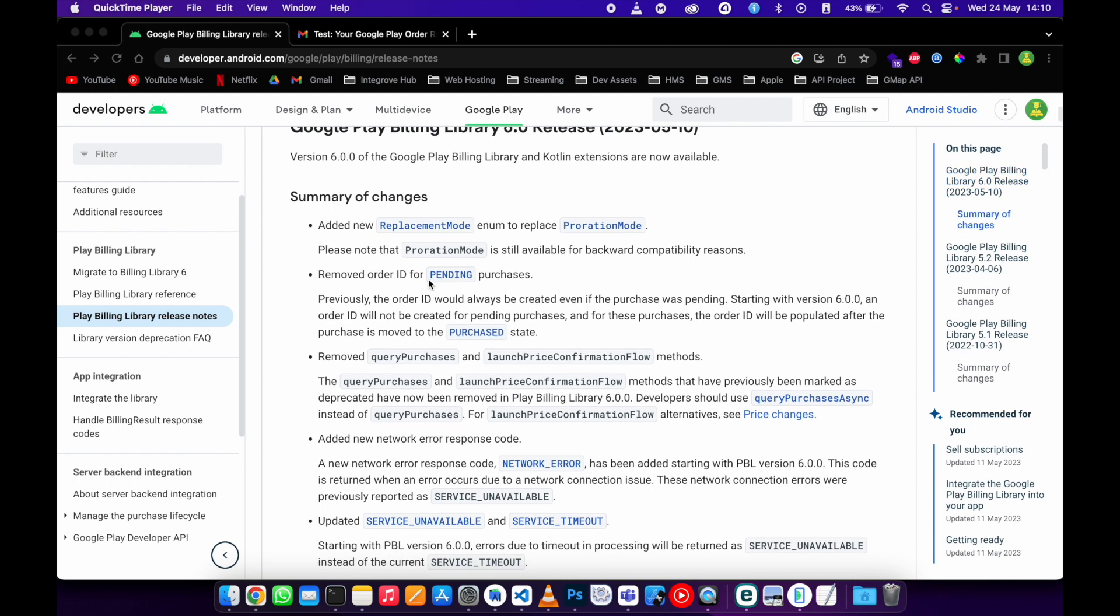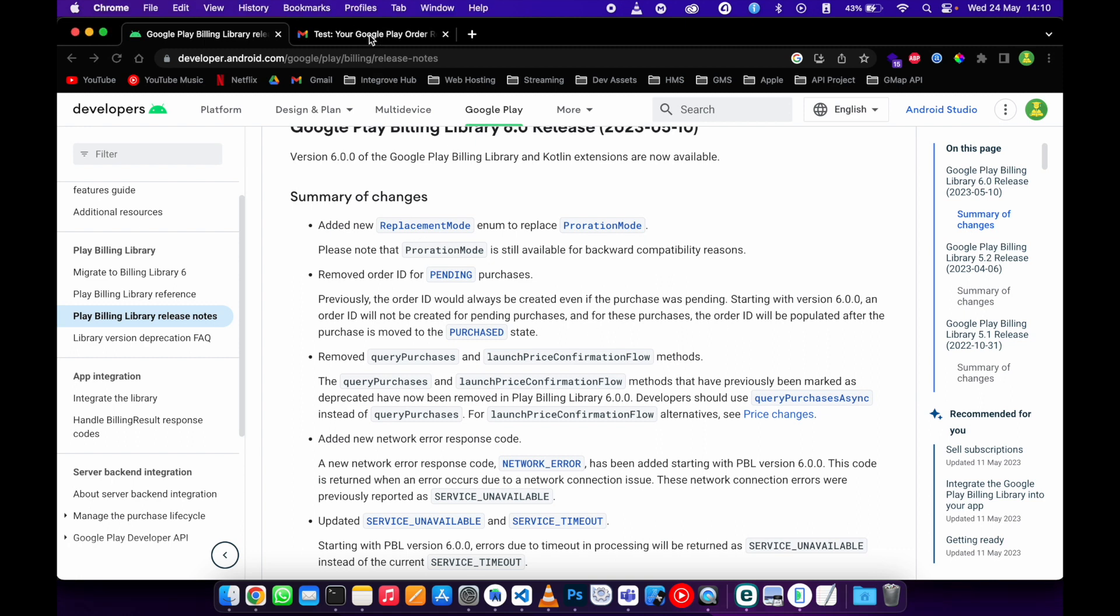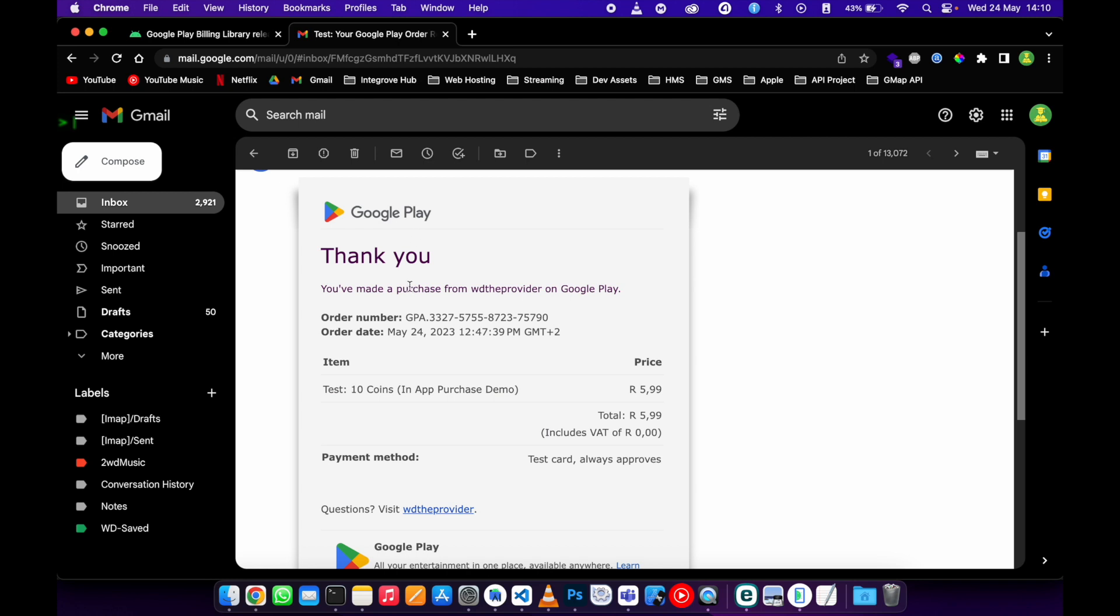The second change is that they have removed the order ID for a pending purchase. Now they will create this order ID only if the purchase status is purchased.